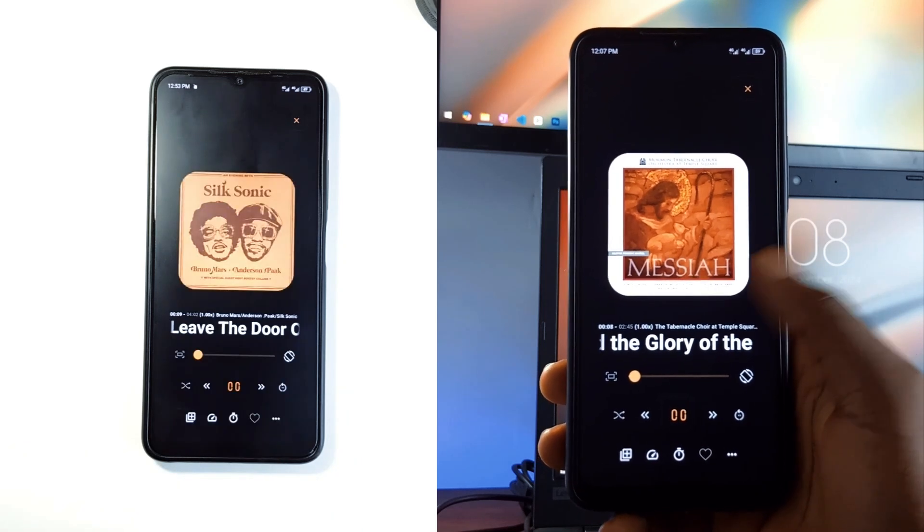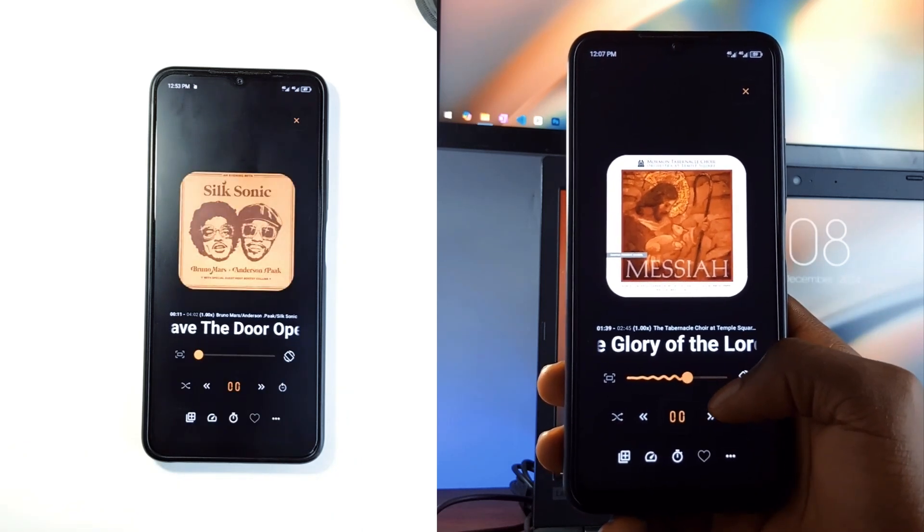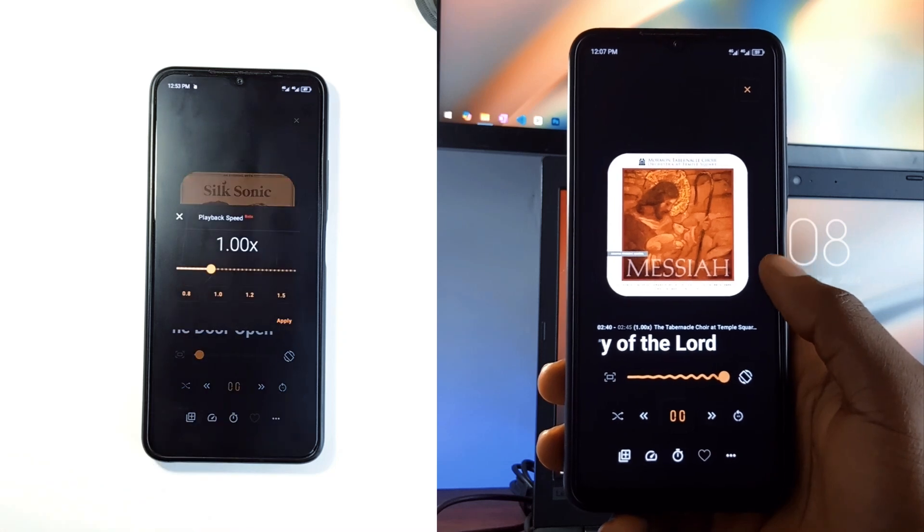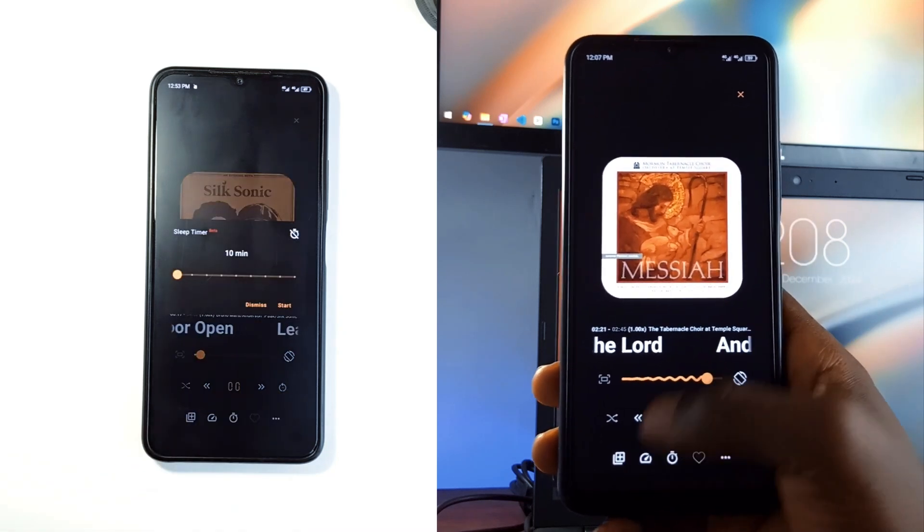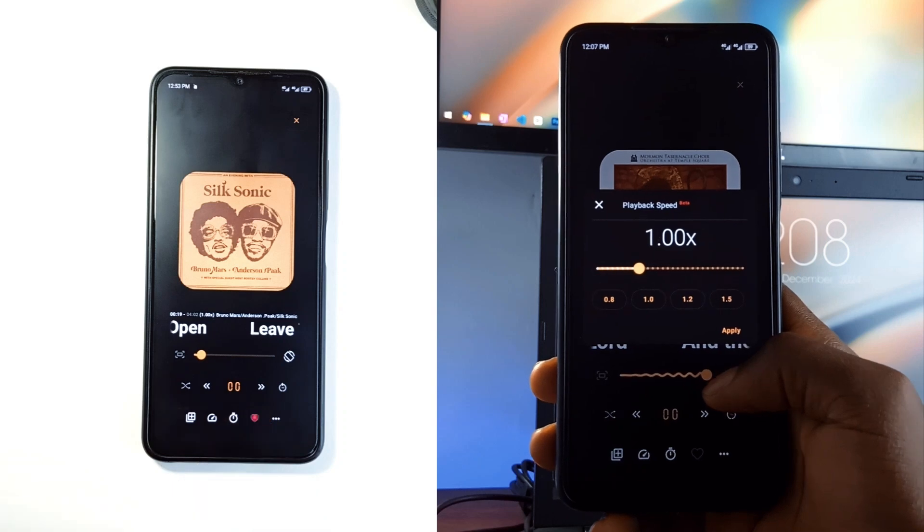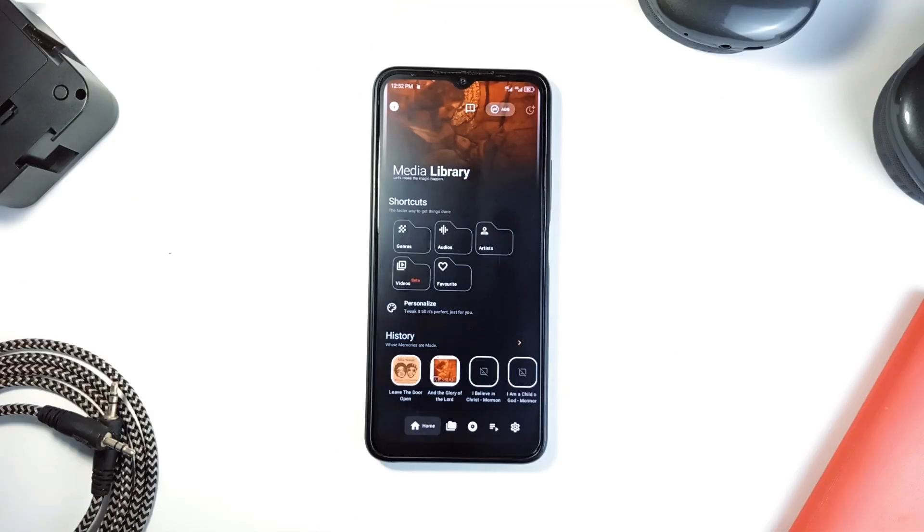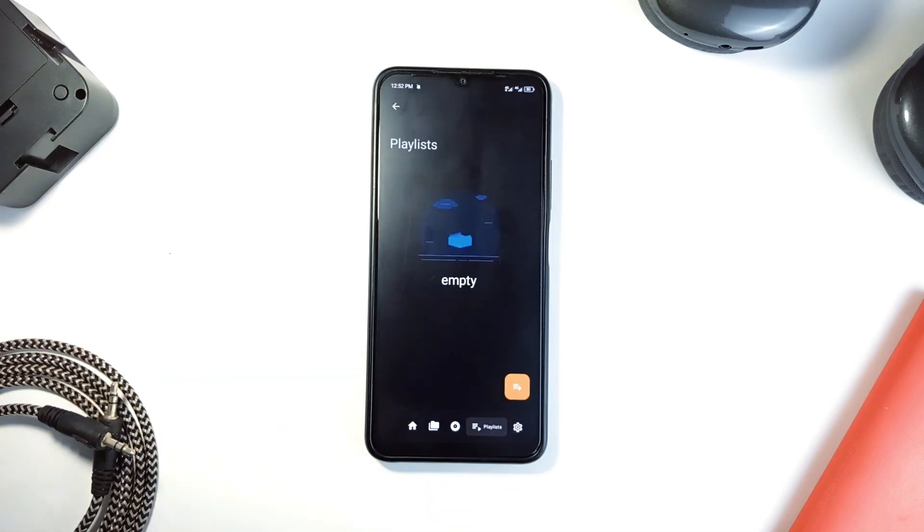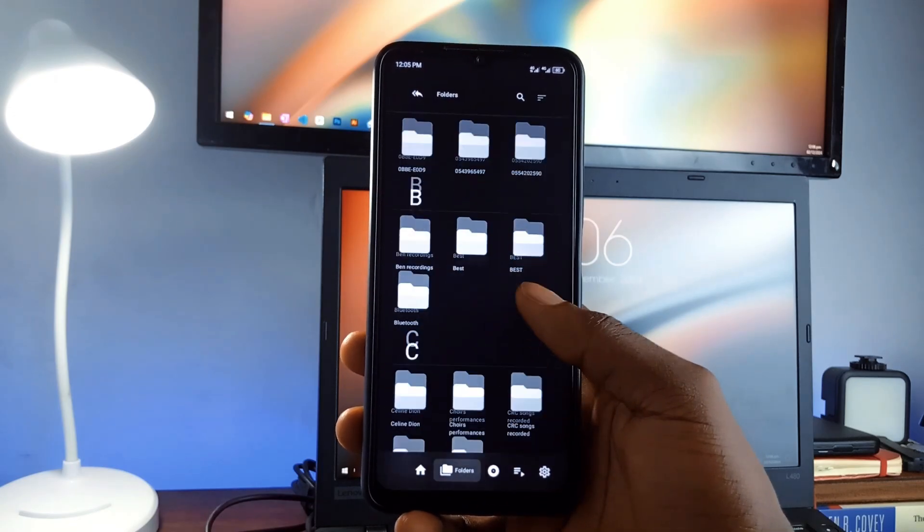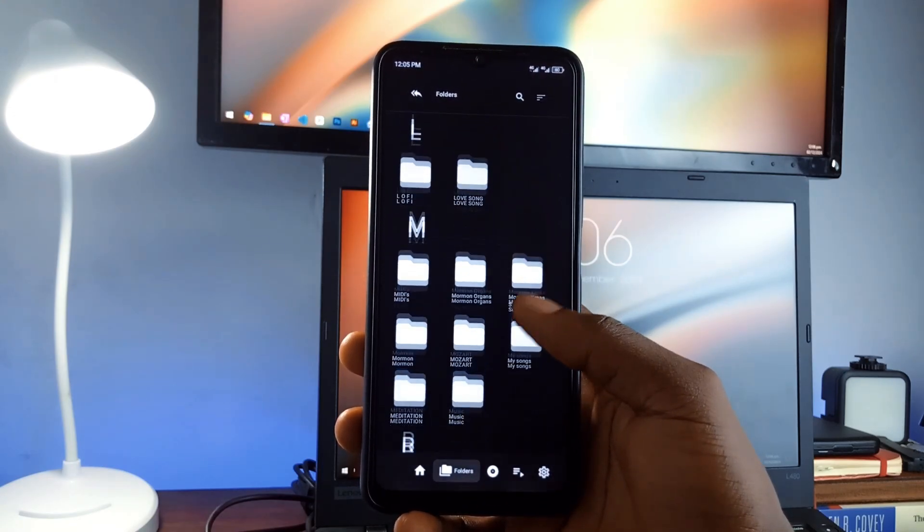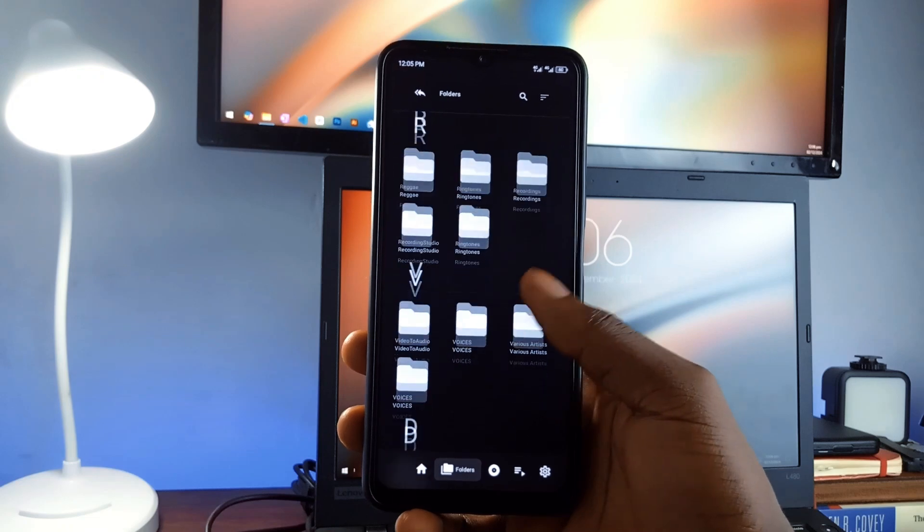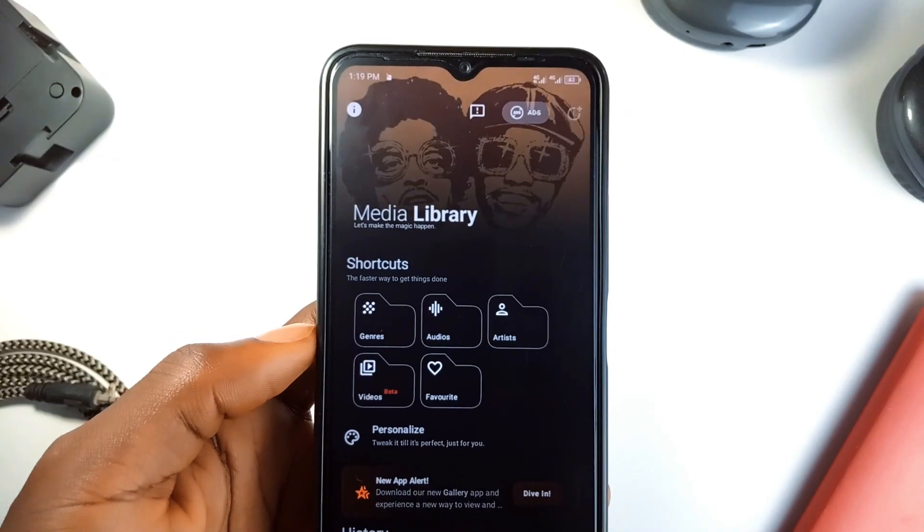It doesn't try to dazzle you with unnecessary features or cluttered menus. Instead, you get intuitive controls that let you browse, play, and enjoy your media effortlessly. You can find the necessary tabs at the bottom, including creation of new playlists and access to storage. With that, you get all folders from internal and external storage arranged alphabetically in one tab, which is another fantastic feature I love about it.